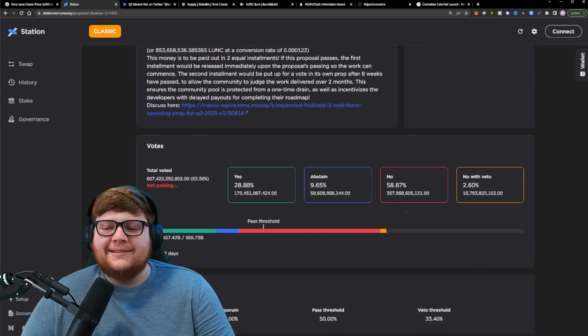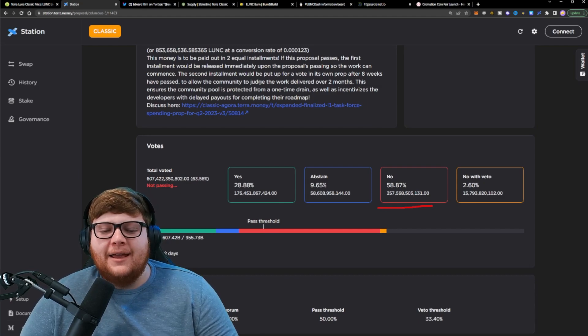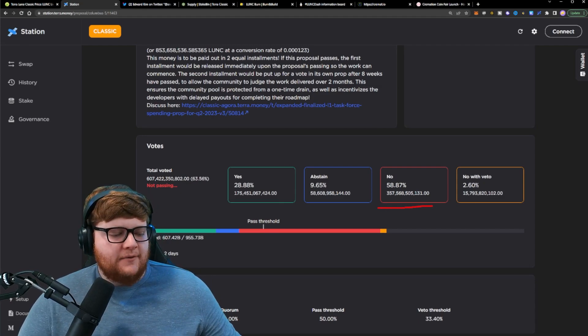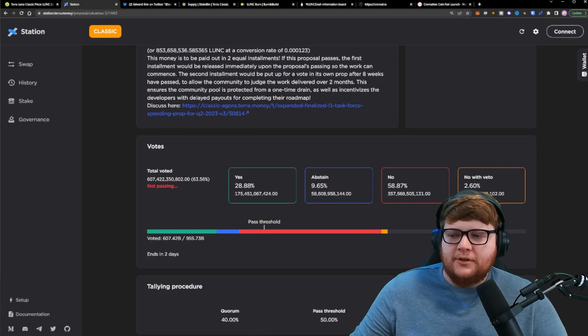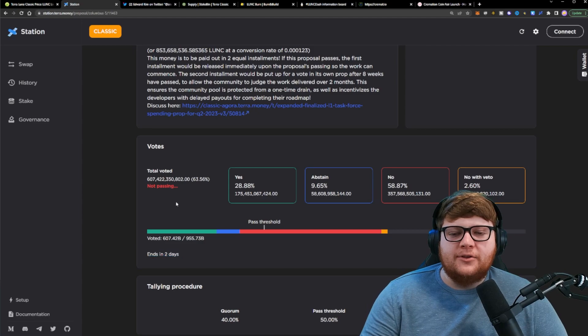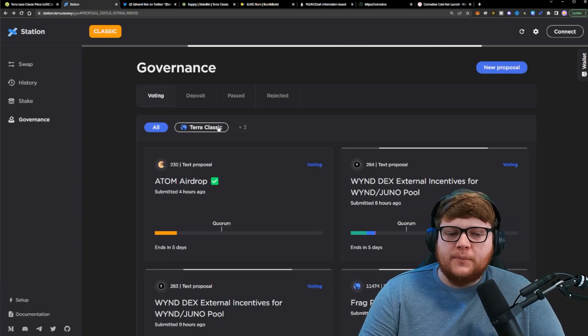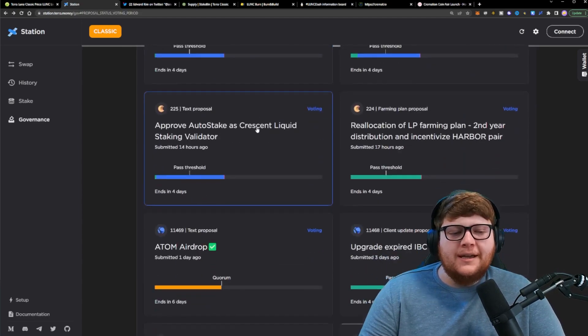Currently, this proposal is not looking like it's going to pass. It has two days left on this proposal currently. So things could change. There's two days left. Things could change, but it's not looking great for this proposal currently.